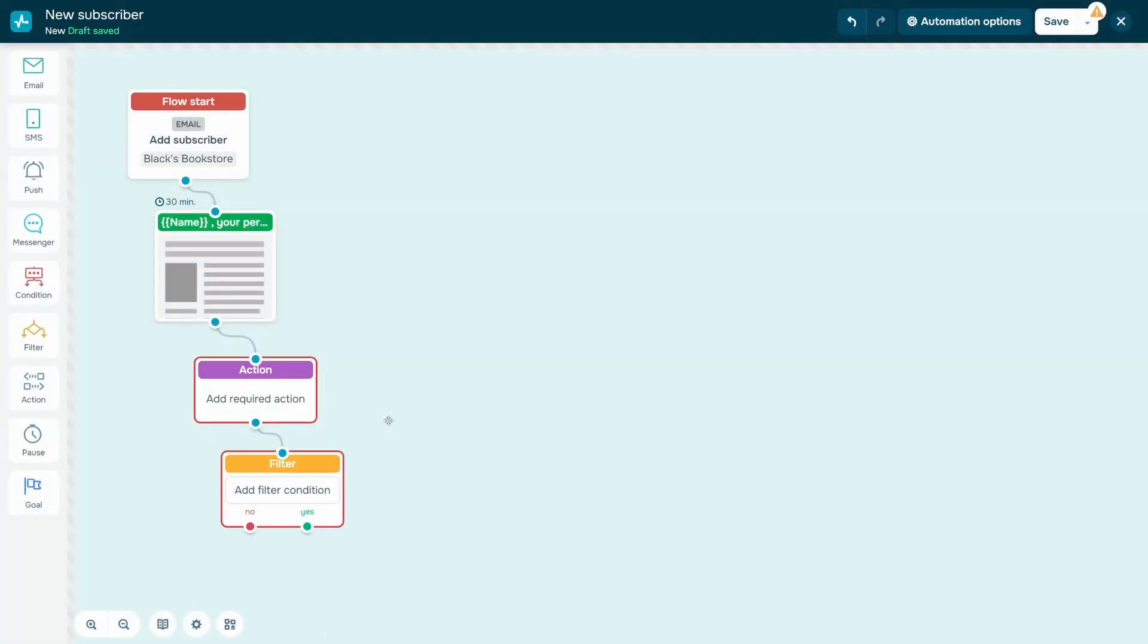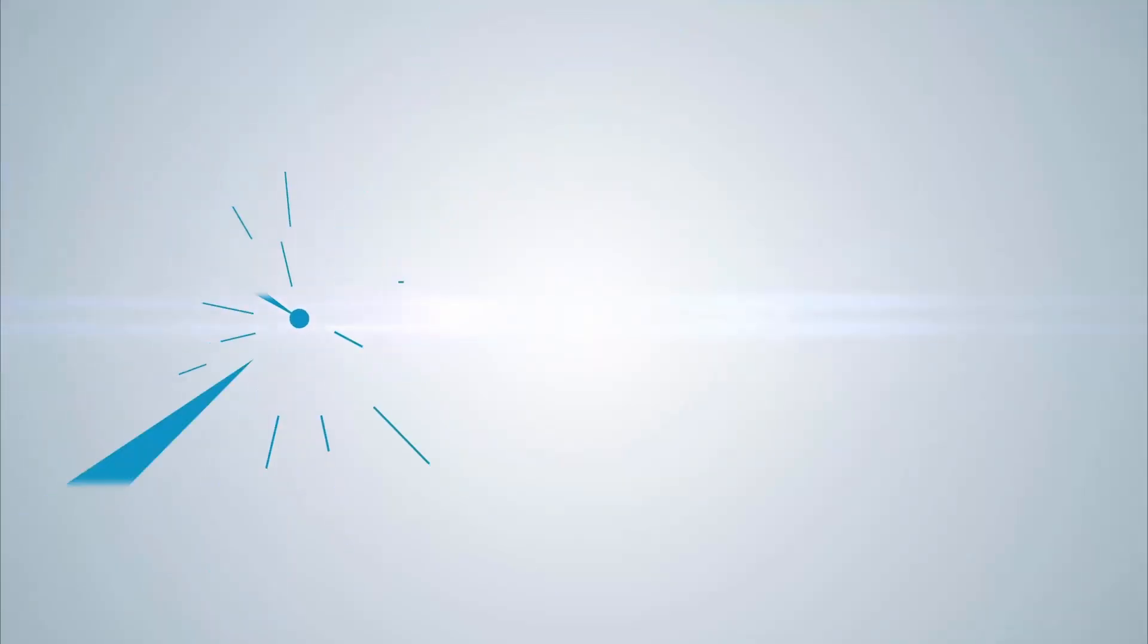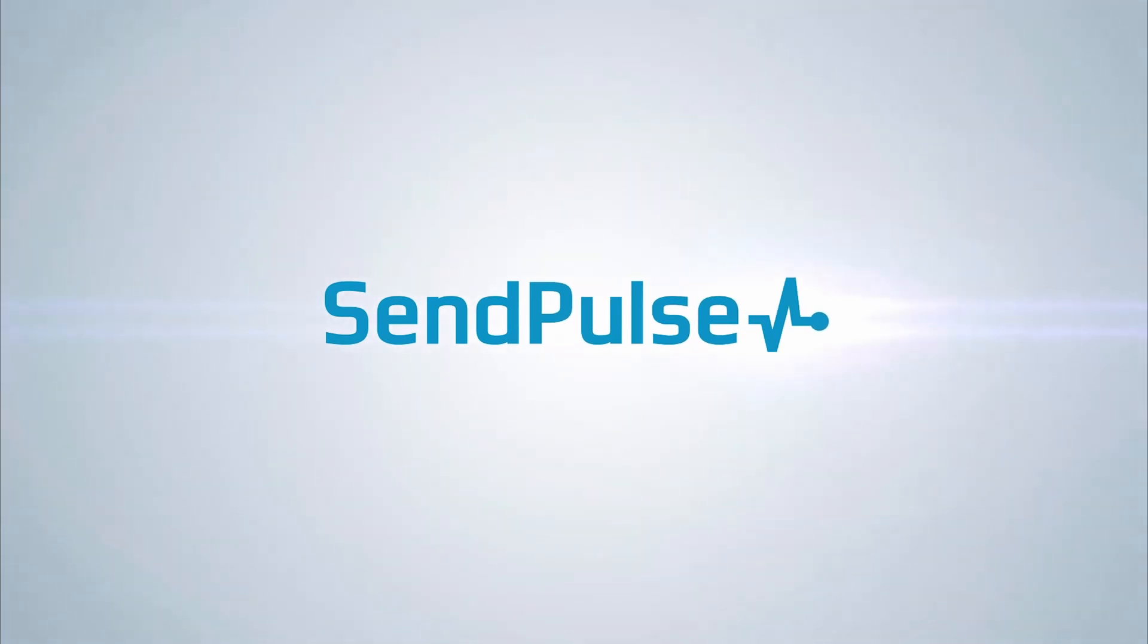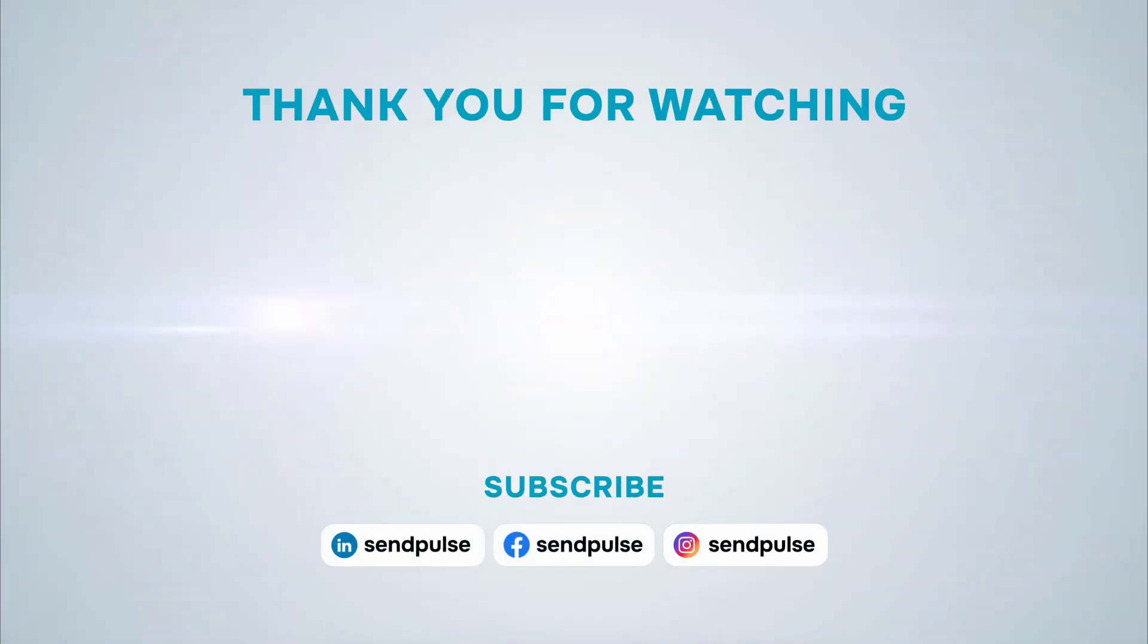You can also add various communication channels including email, SMS, and Viber.